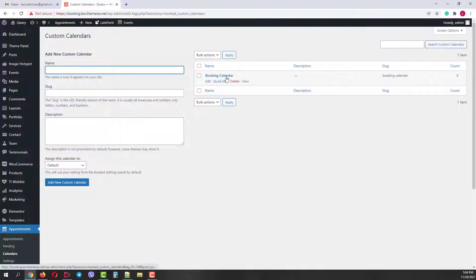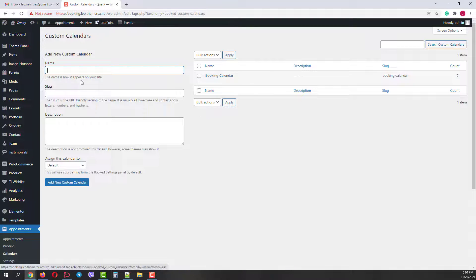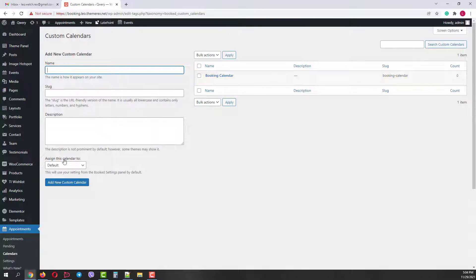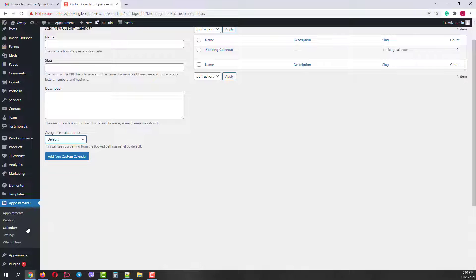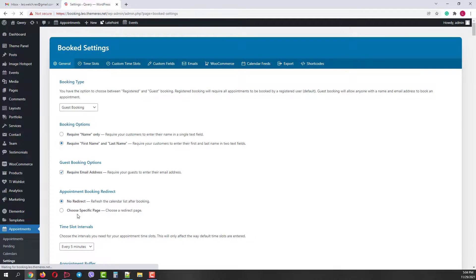Next we have the calendars item. Currently we have only one calendar, but we can create an unlimited amount of calendars, edit them and assign them to our site managers. Currently we have only one site manager.